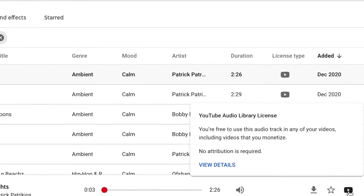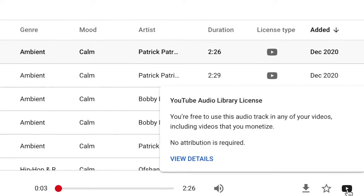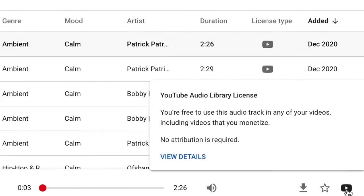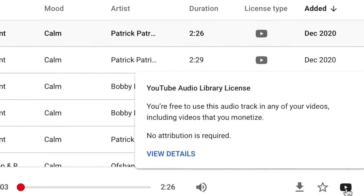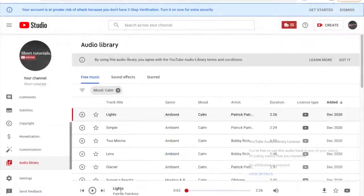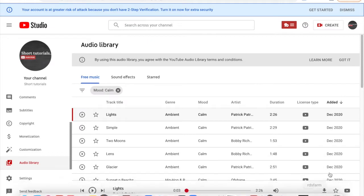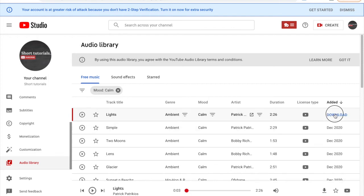track in any of your videos, including videos that you monetize. No attribution is required, so we can download it. You can press the download button here or here. I'm going to press the download button.